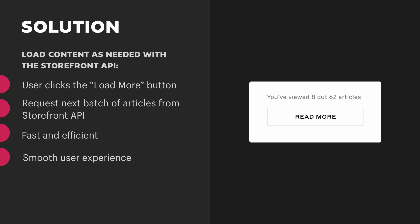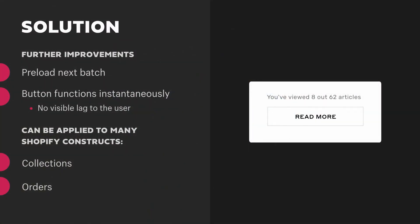The solution was to progressively load more content using the Storefront API. When the user actions the load more button, a call to the Storefront API is made requesting only the next batch of articles. This makes each call fast and efficient, loading only what is needed for a smoother user experience. Further improvements can even be made — you can preload, say, the five subsequent blog articles, meaning the load more button would function instantaneously with no visible lag. And this is a technique you can apply to a lot of Shopify constructs like collections and orders.